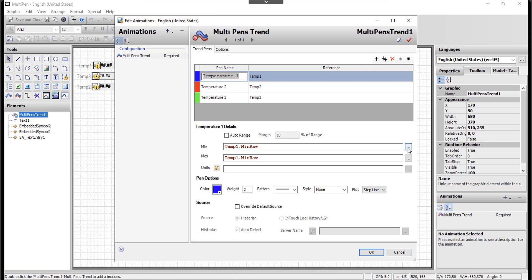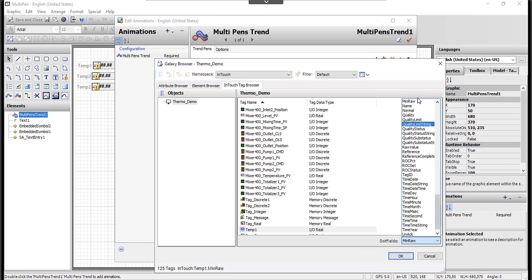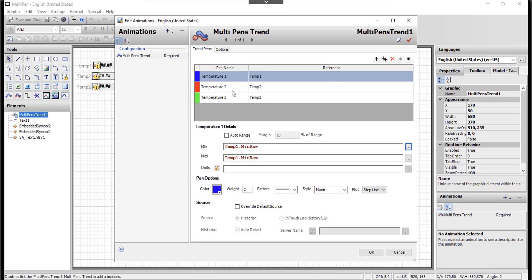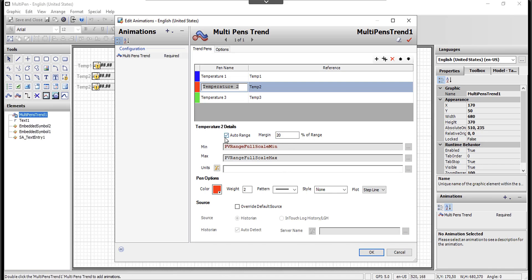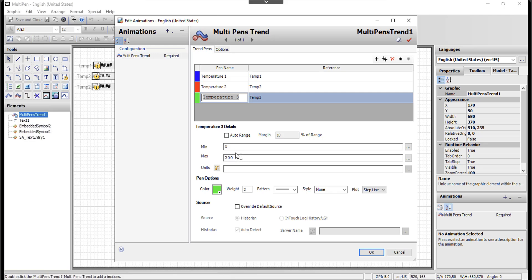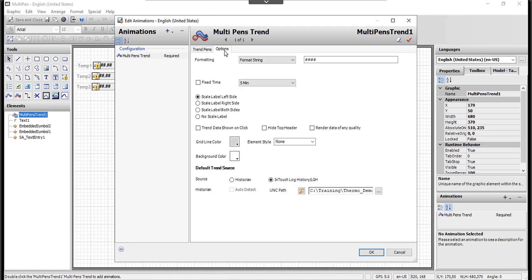For the first pen I chose a dot field for the minimum and maximum. For the second pen I set an auto range with a margin of 20%. For the third pen I gave fixed numbers for the scale. You can choose different colors, weights, and patterns for the lines. Coming back to options, for the default trend source you can choose historian or InTouch log history — the LGH files — which is what I chose. You also need to specify the UNC path, which in our case is the same application directory.